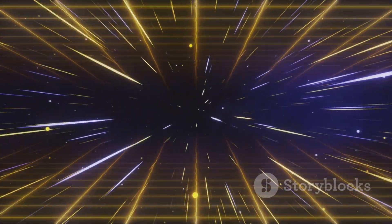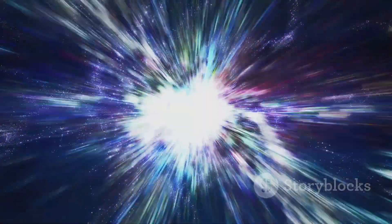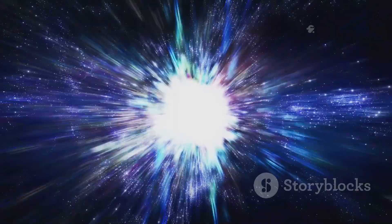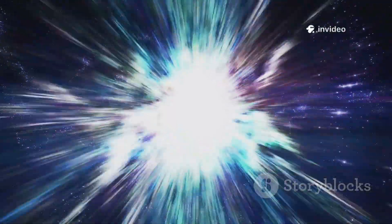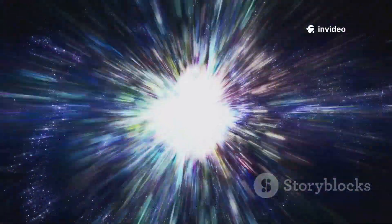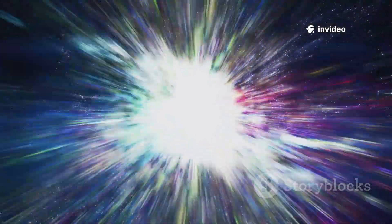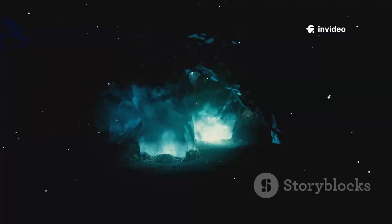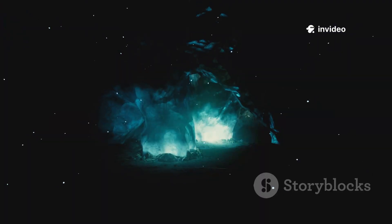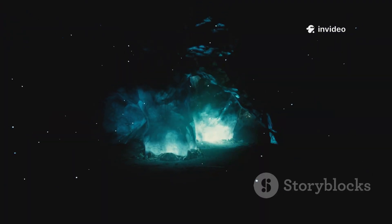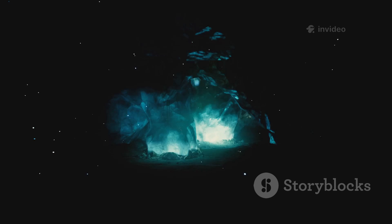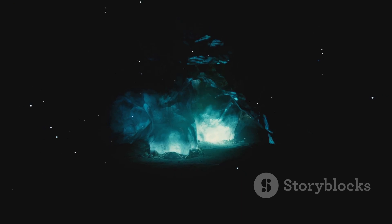As space expands, more dark energy emerges, driving everything further apart. Astonishingly, dark energy makes up about 68% of the universe. The emptiness of space is not empty at all. It's the most powerful thing in existence.